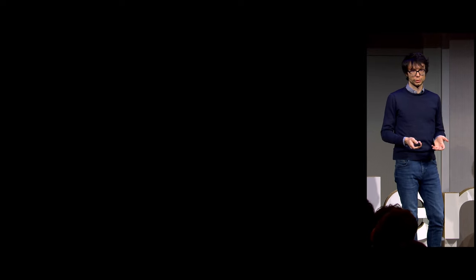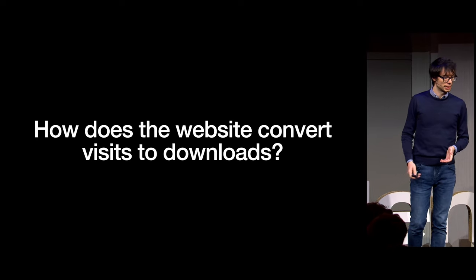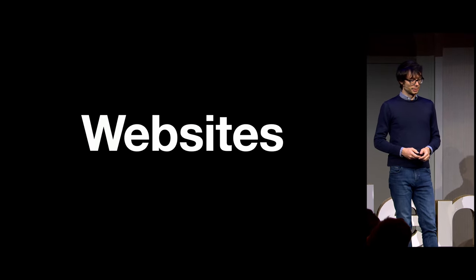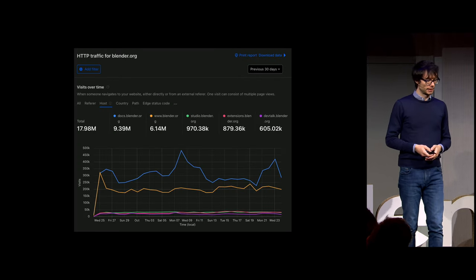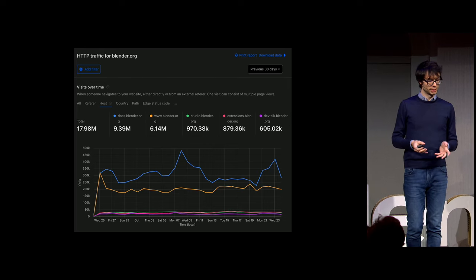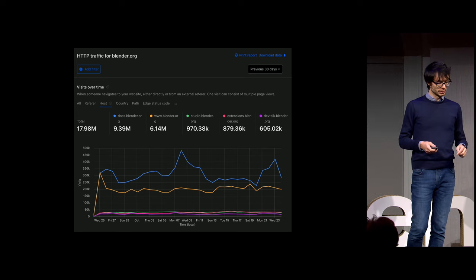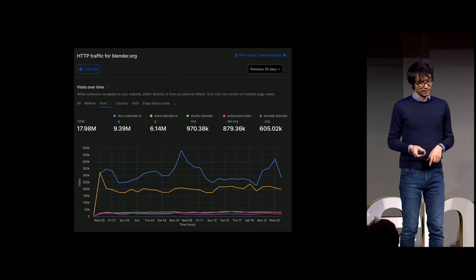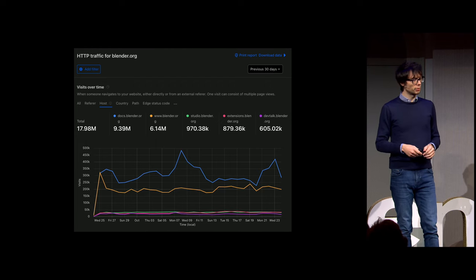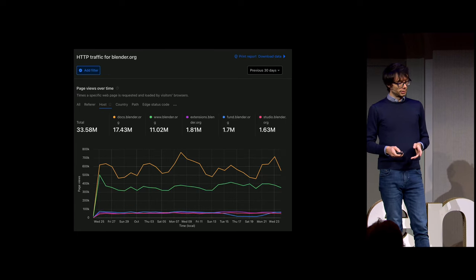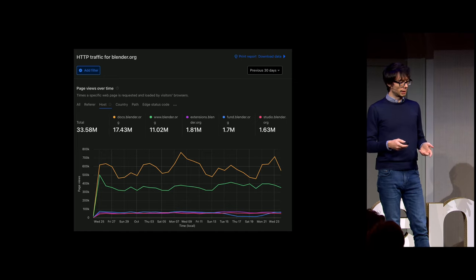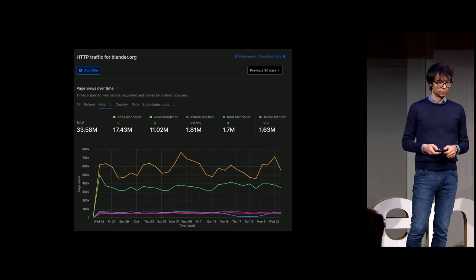There is plenty of information to look into, so it's important to ask ourselves the right questions. Pretty obvious ones: how does the website convert visits to downloads? Or visits to donations? Looking at the traffic on the Blender website over the past 30 days, you observe the distribution among different domains. Out of the total 18 million visitors, more than half visit docs.blender.org, the documentation platform. Six million go to Blender.org, and shy of 1 million each go to the studio website and the extensions platform. Those were visits — these are actual page views, so about 30 million per month, almost double, meaning people are clicking more than one page when they visit.